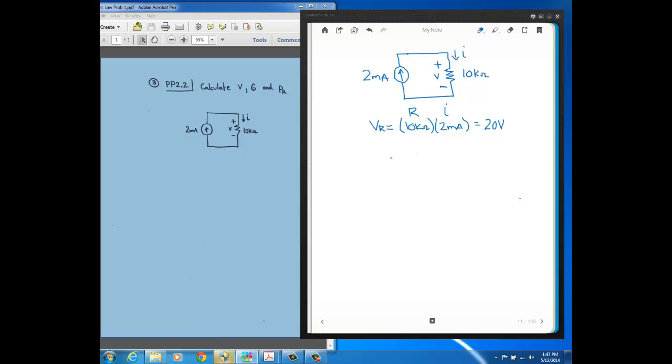All right, now conductance, which is symbolized with a G. Conductance is just the reciprocal of resistance. Remember, we talked about how resistance is the opposition to current flow. Well, conductance is a measure of how well something allows current to flow through it, just the reciprocal of resistance.